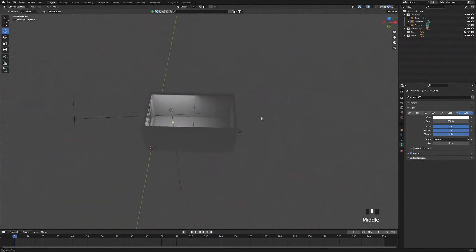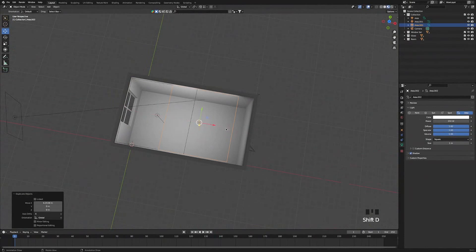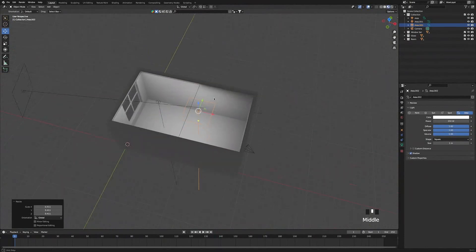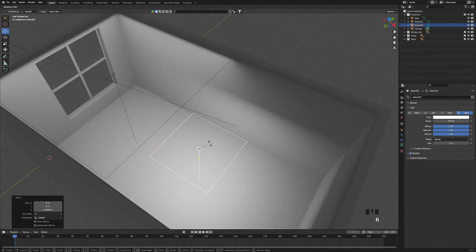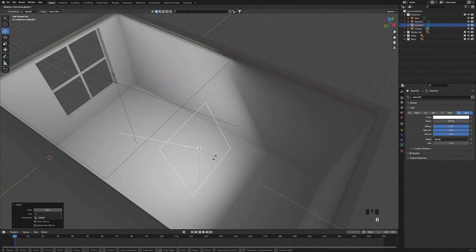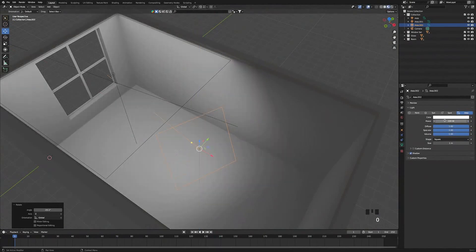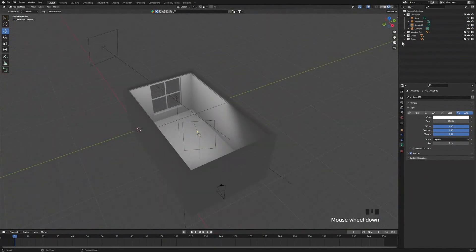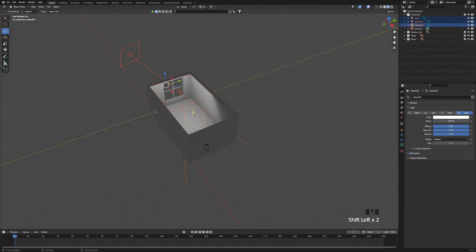Select the light in the room, press Shift+D to duplicate it, scale it down, press the full stop key to zoom in, bring the light down, and press R Y to rotate it to face the window. Rotate again to face the corner of the room where our furniture will be, then change this light's power to 100. Go back into camera view to see how it's looking. Select the three lights, press M to make a new collection, and call it 'lights'.